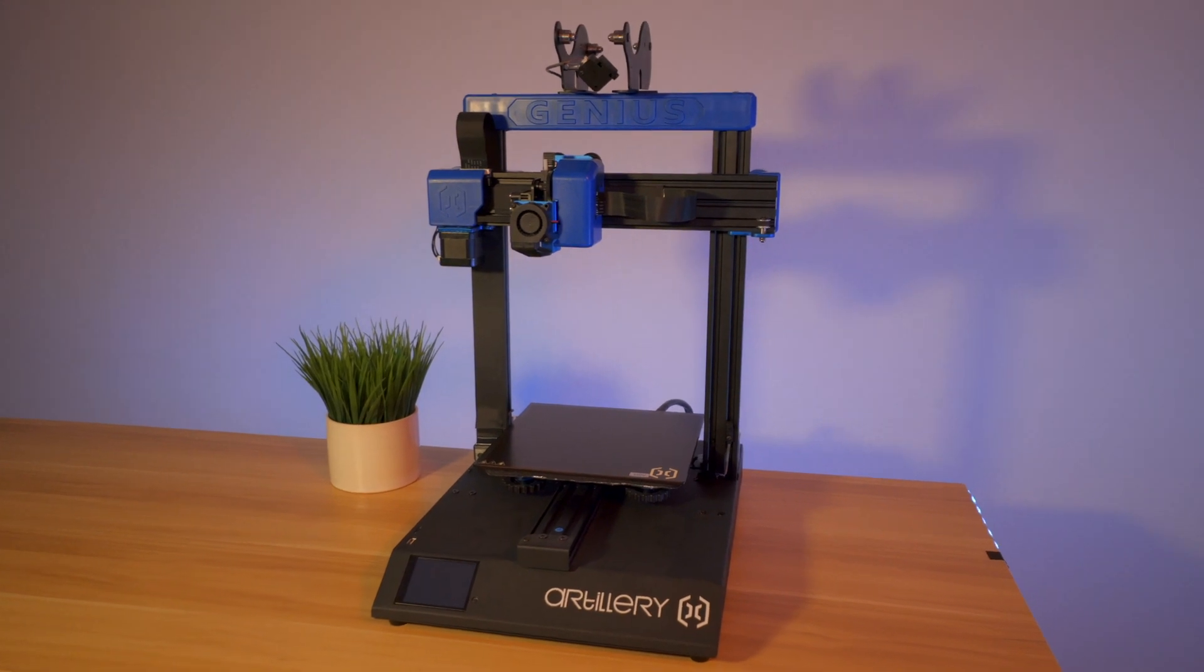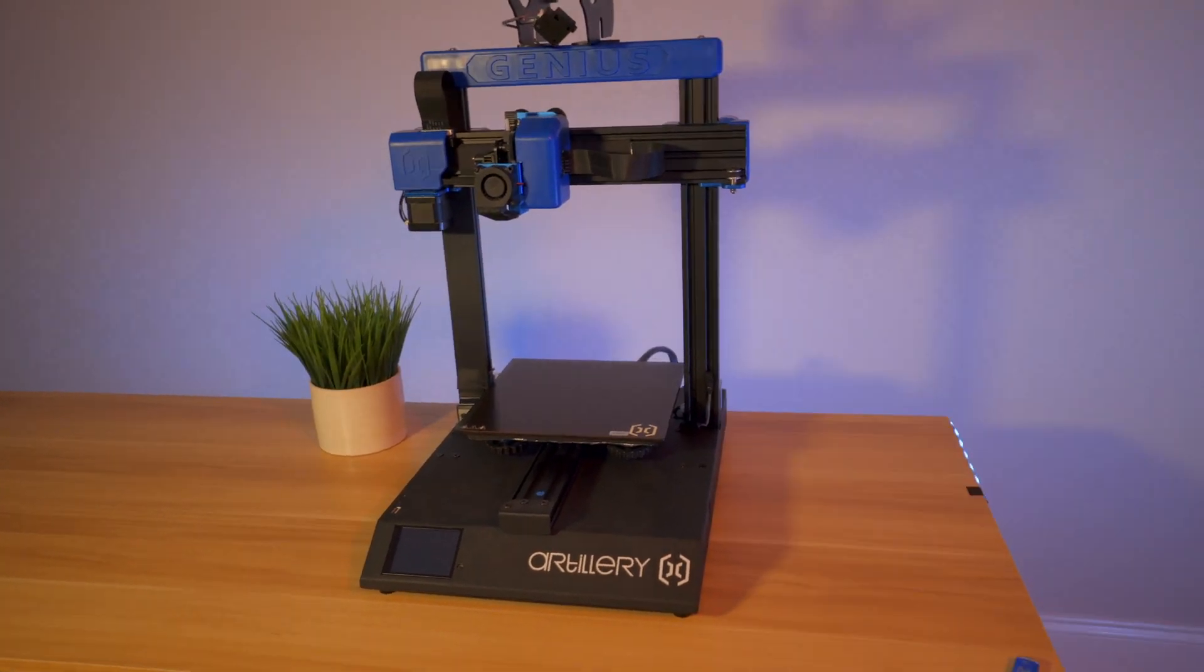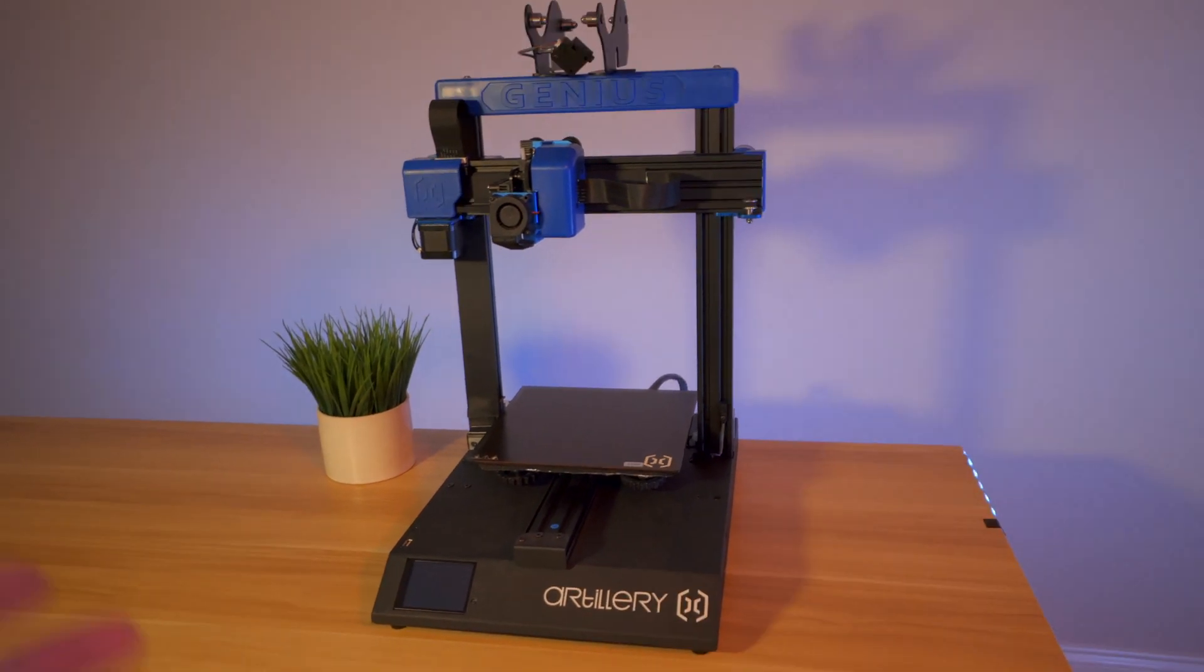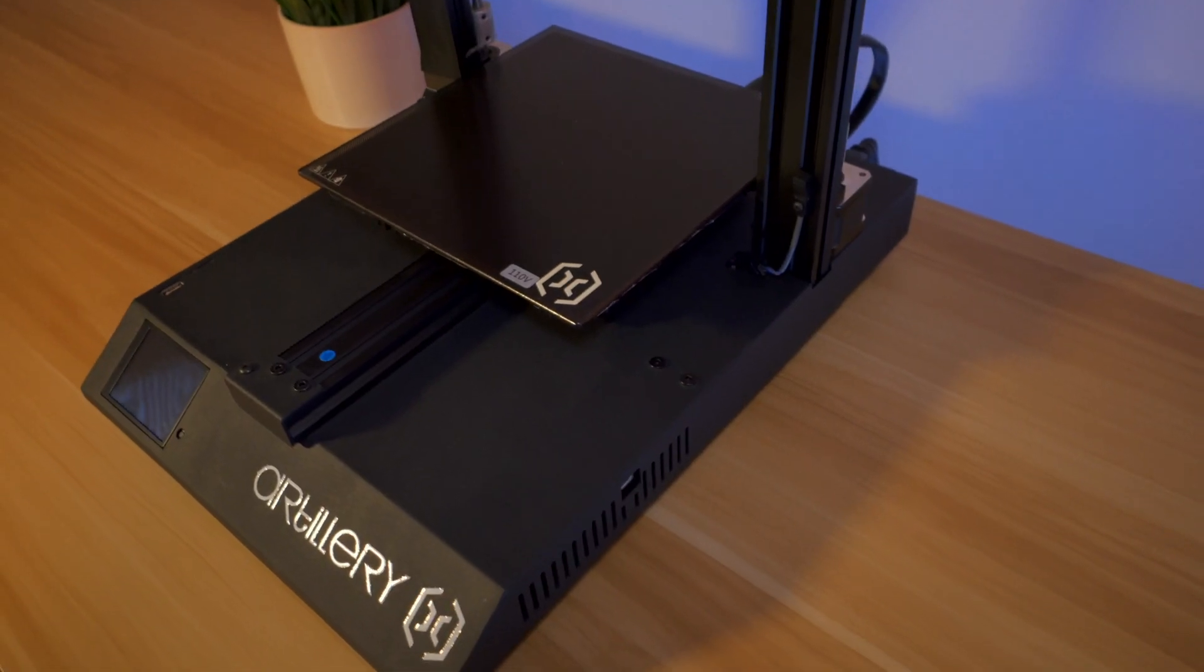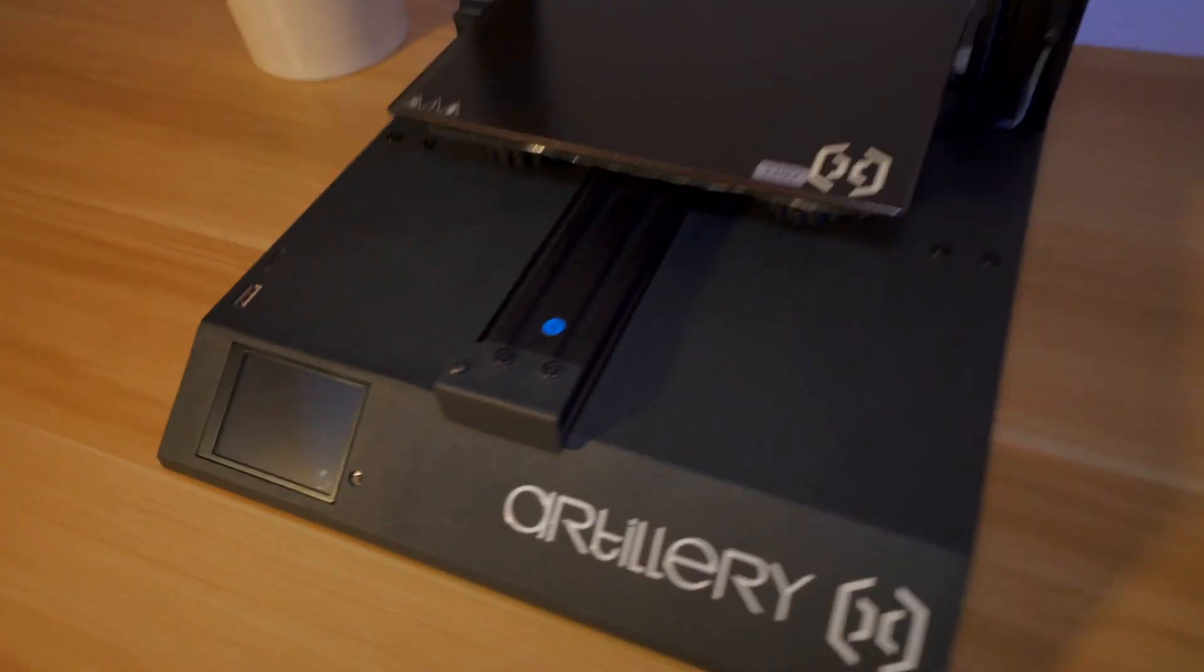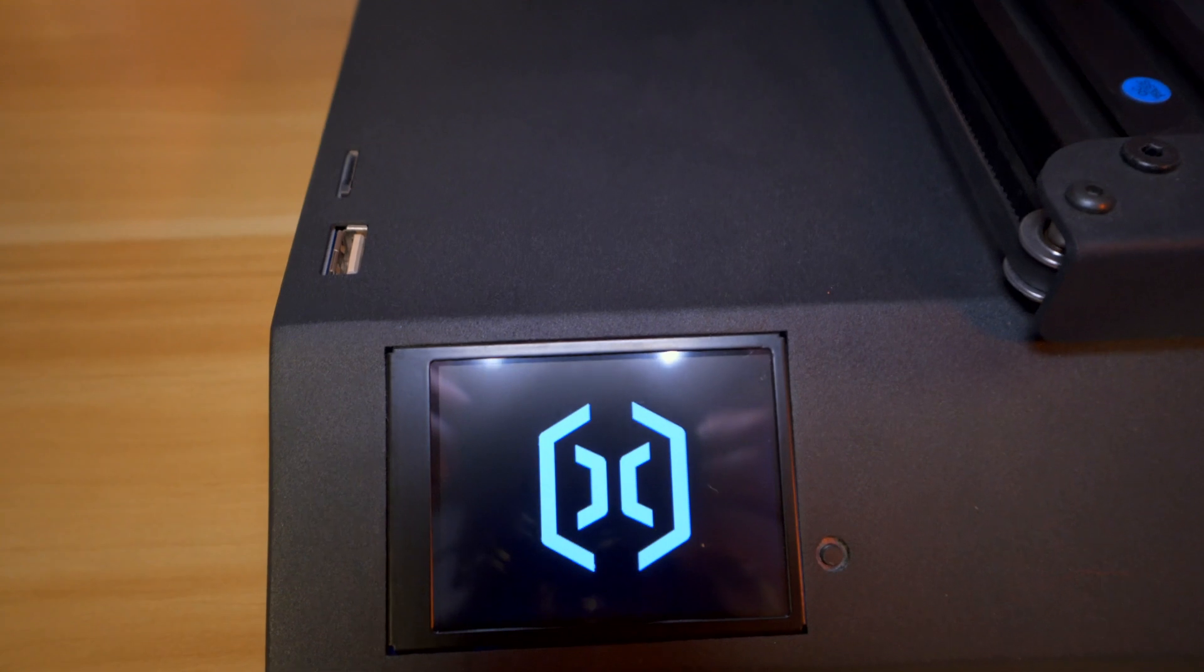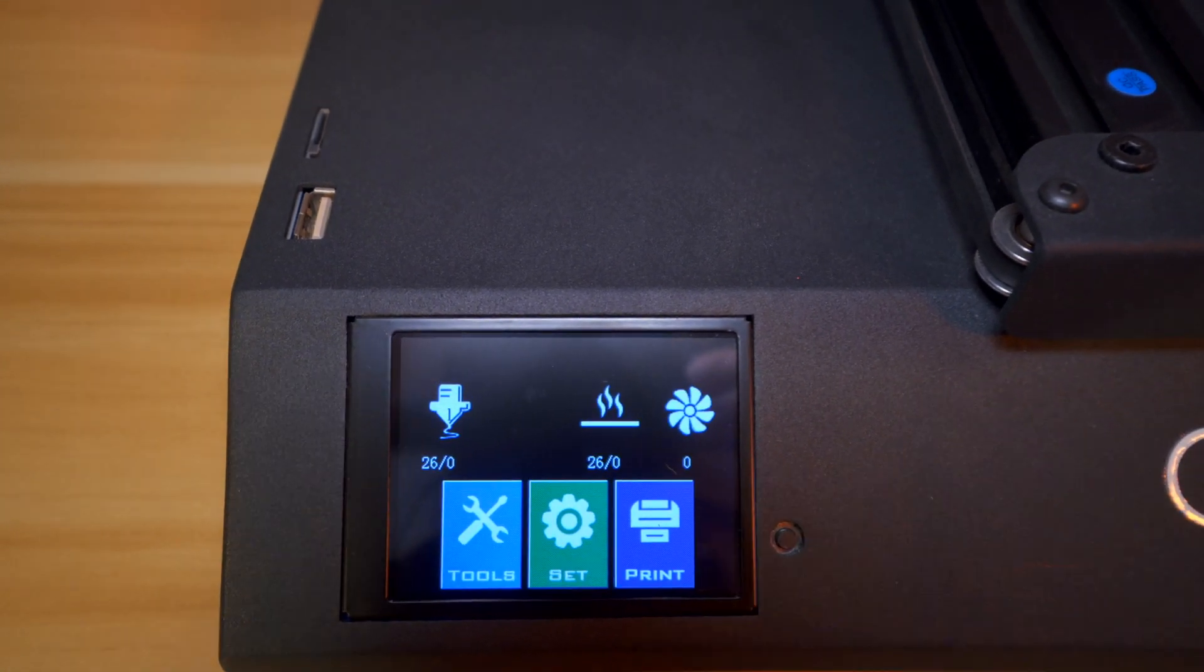All right, that is the printer. Let's go ahead and power it on, level the bed, check out the UI, and then start our first print. I got the printer plugged in the wall. Let's go ahead and hit the power button.